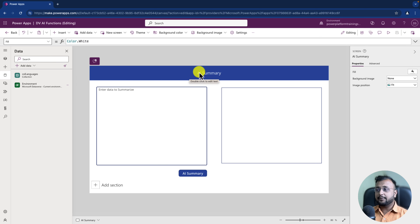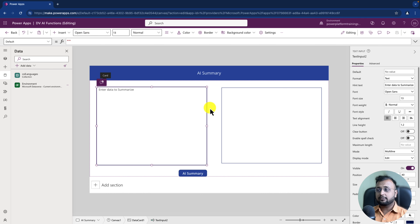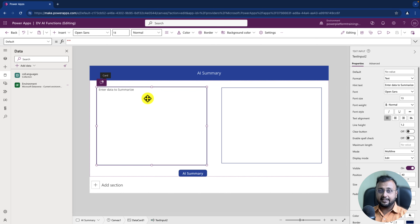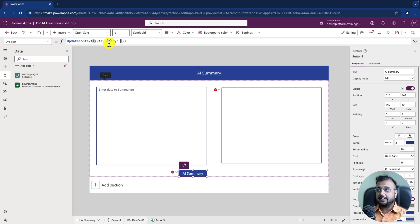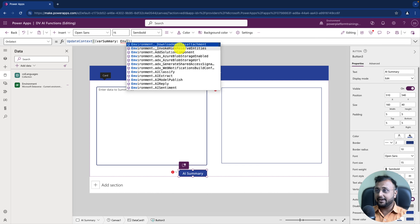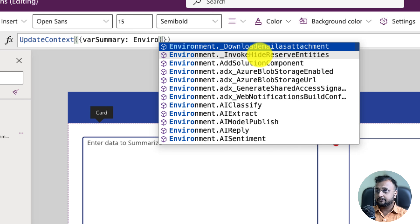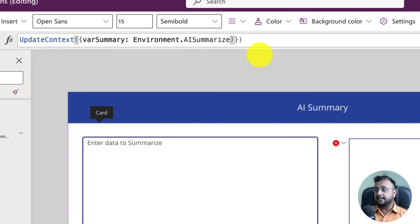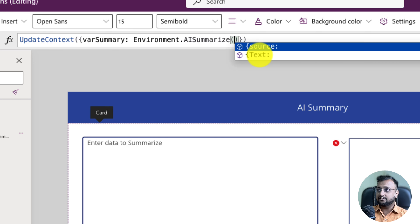Here on this page I have taken one text box, one label control, and one button control. Whenever I'm adding any content, it will summarize this content with the AI Summarize function. So here I have taken one local context variable called 'summary', and I'm typing the function Environment.AISummarize — you can see it is providing suggestions as well.